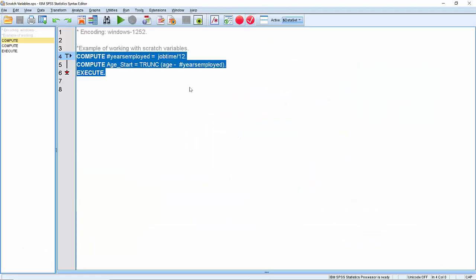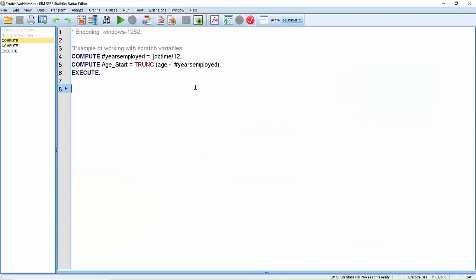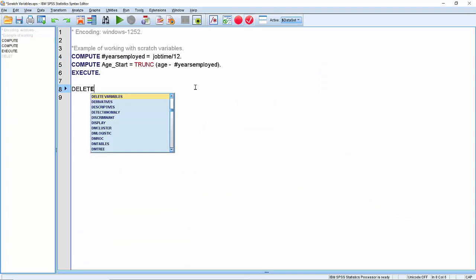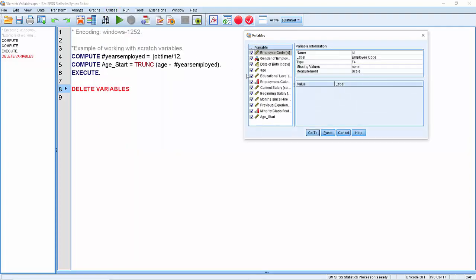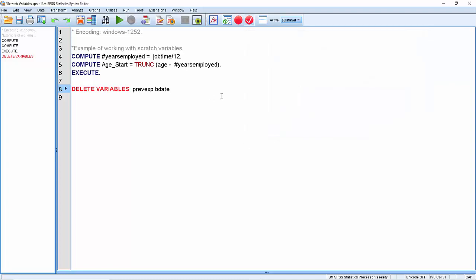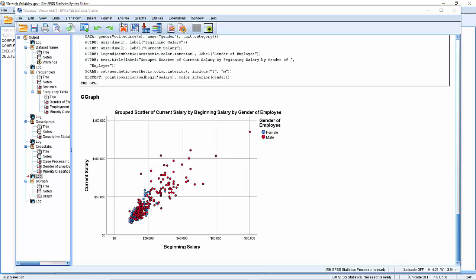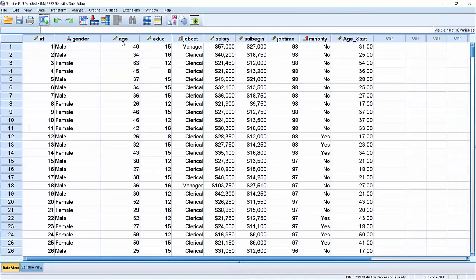If I go back to the scratch variables syntax and type in delete, it comes up with delete variables. If you can't remember the names of the variables, a good tip is to go to Utilities, Variables, and find the names you want. So if you've got something like previous experience and date of birth, you can paste those in, then put a full stop at the end — and that will delete those fields from the data set so they no longer occur.